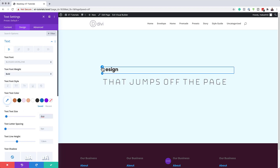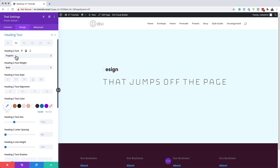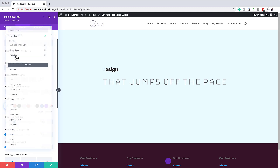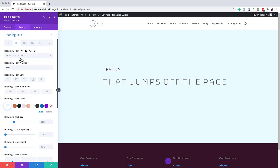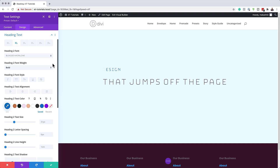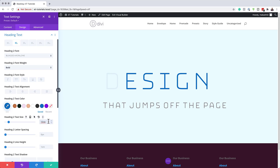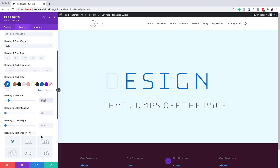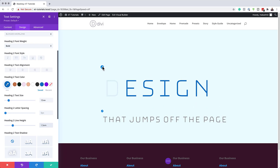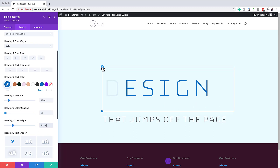Now let's work on the heading font. I'm going to click on the brush tool, and again we're going to use the same font, Bungee Hairline. After choosing the font, make sure it's set to bold. Then we're going to go to text color and select our color. Over here, we need to add our heading text size — we're going to set it to 12VW so it's nice and big, and the width is going to be 100%. First, we need to set the line height to 1.5.